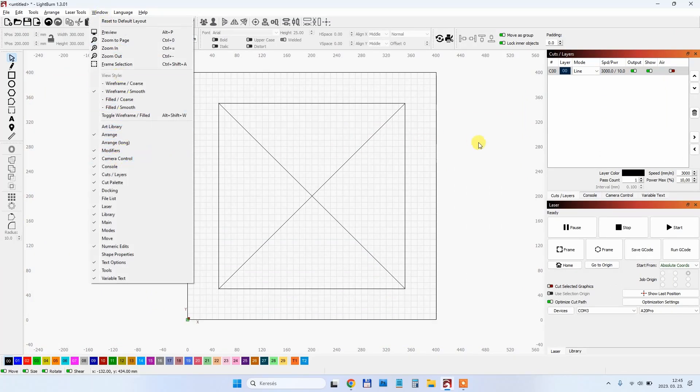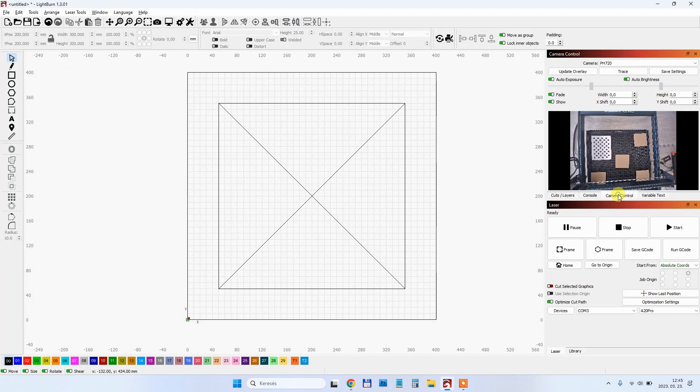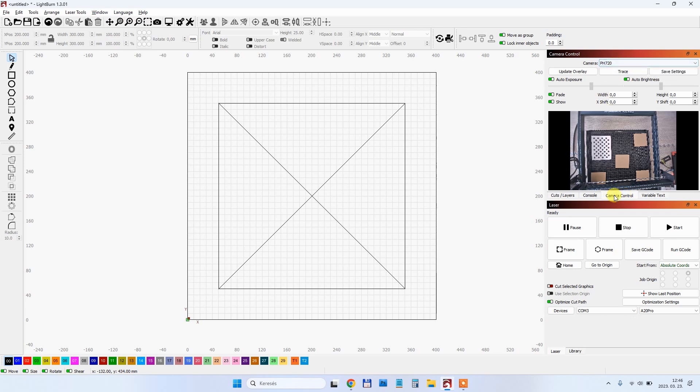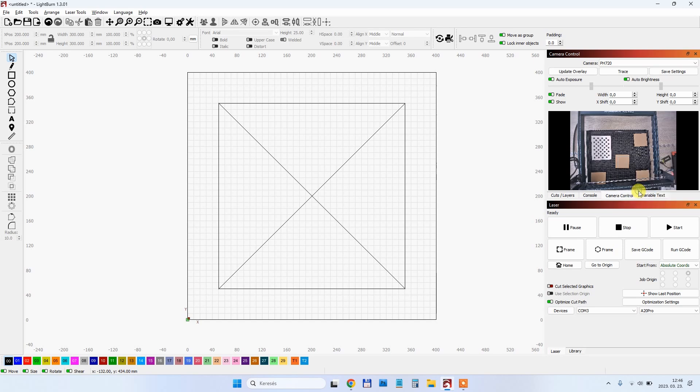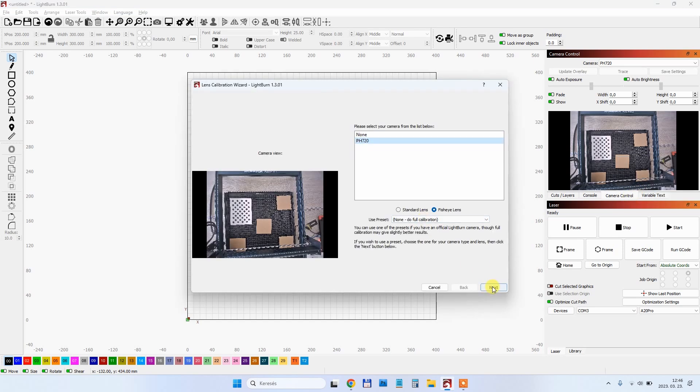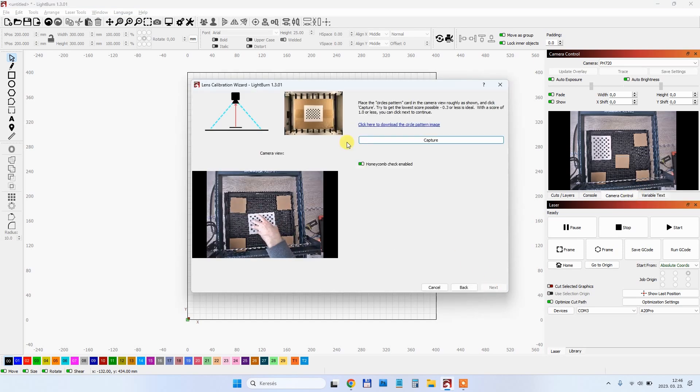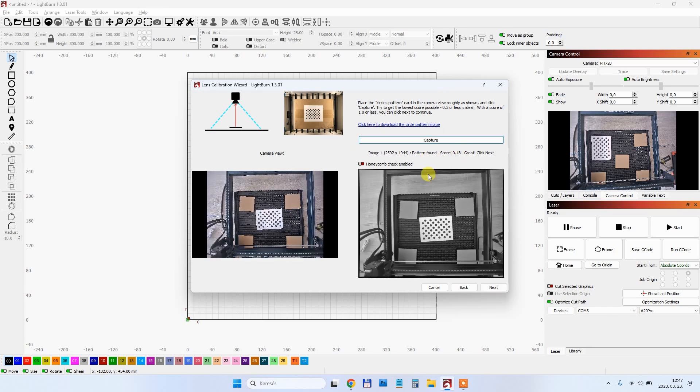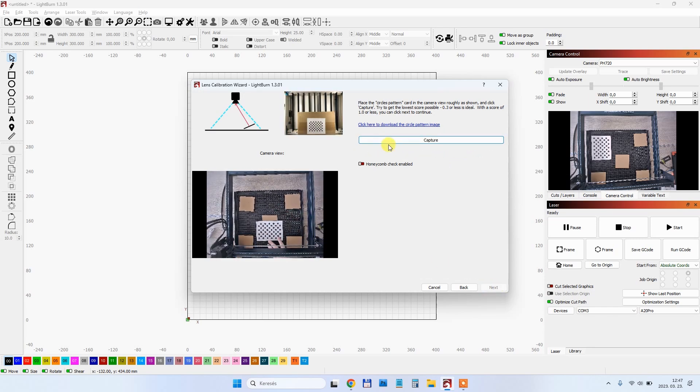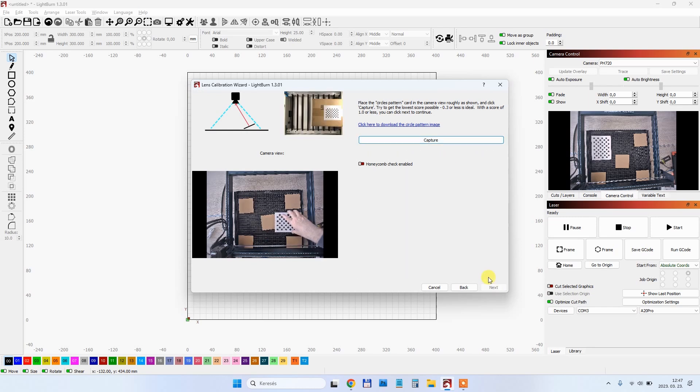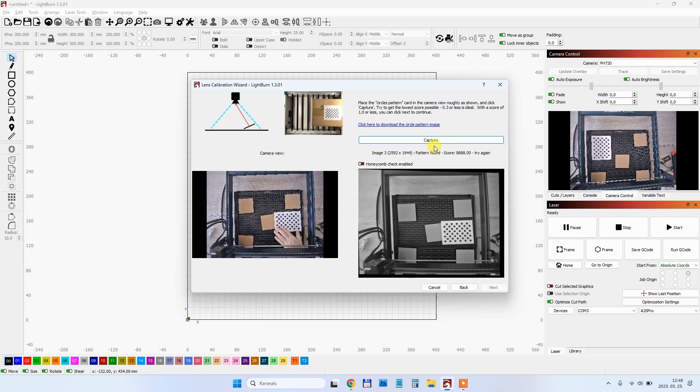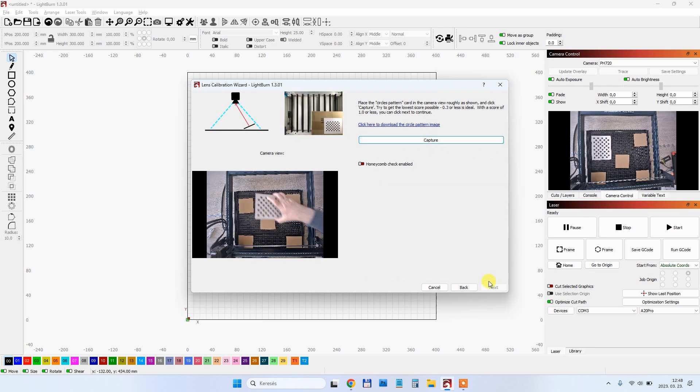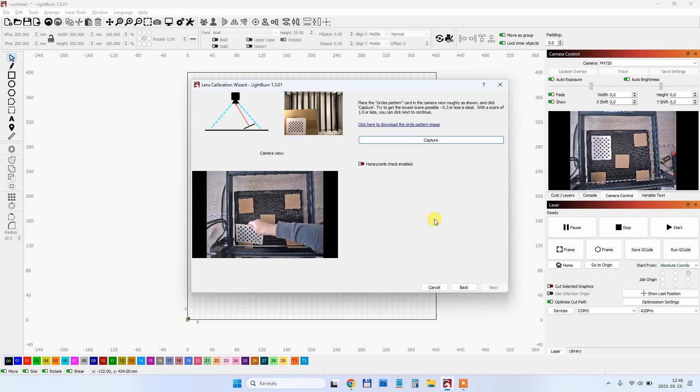Before we start we have to enable the camera control panel and there select our camera. First important step is to calibrate the camera lens. With this we have this pattern which we have to place in different positions according to the instructions, and then capture the image until we get the next button. We have approximately 8 steps here.